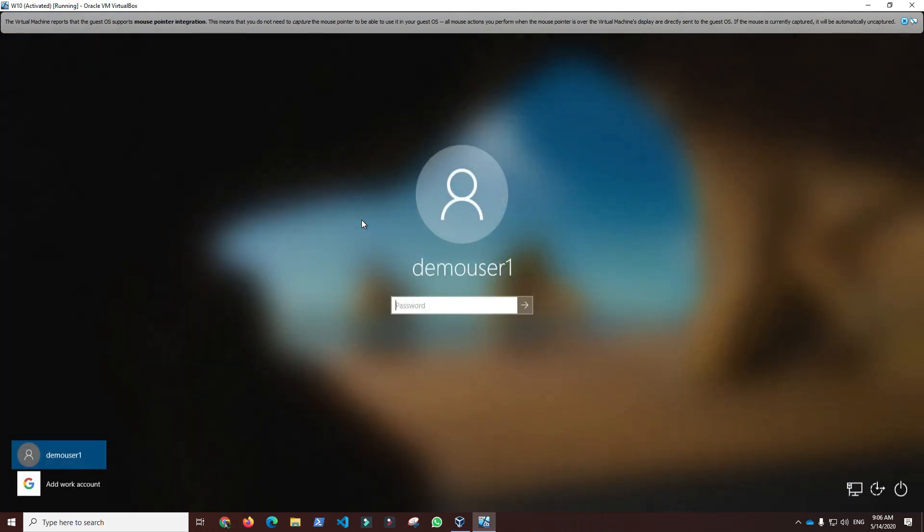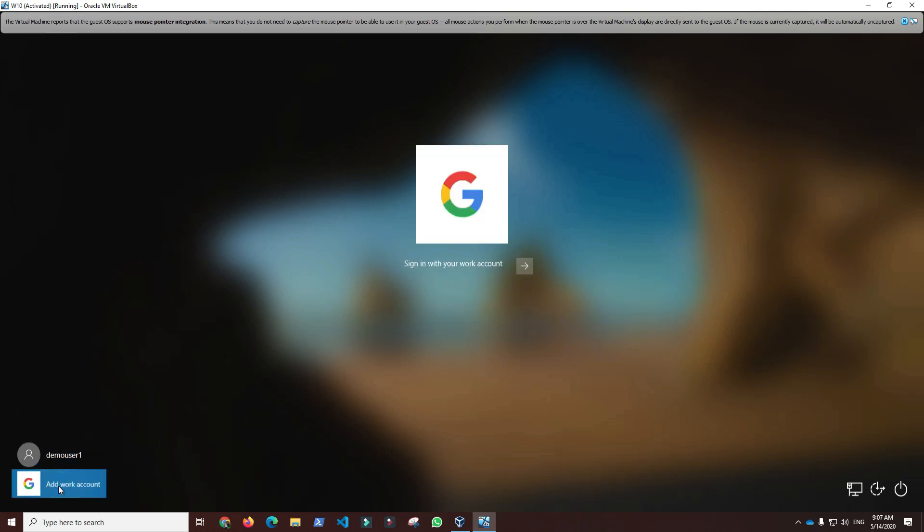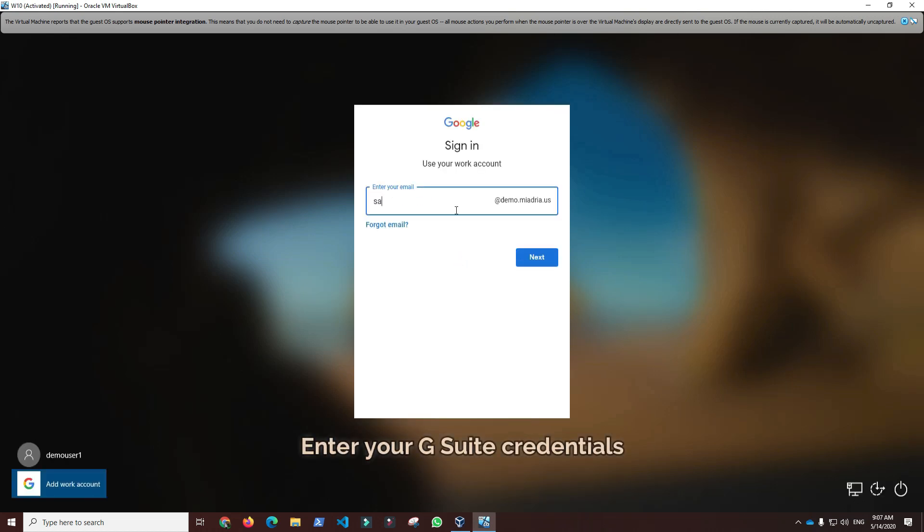After reboot, you will be presented with the Add Work Account option for login with G Suite user account. Selecting that option will start the G Suite login process using G Suite account username and password.